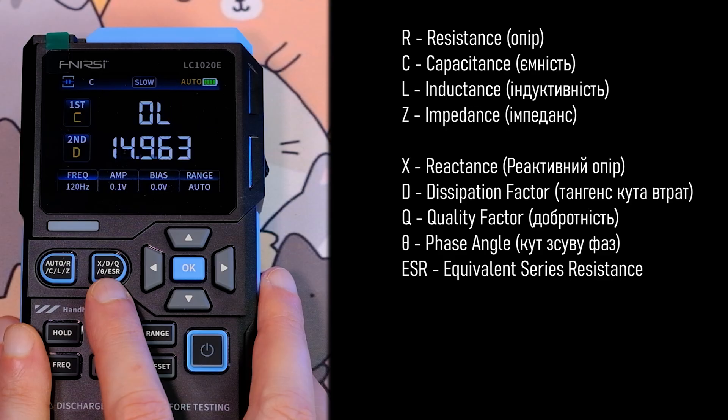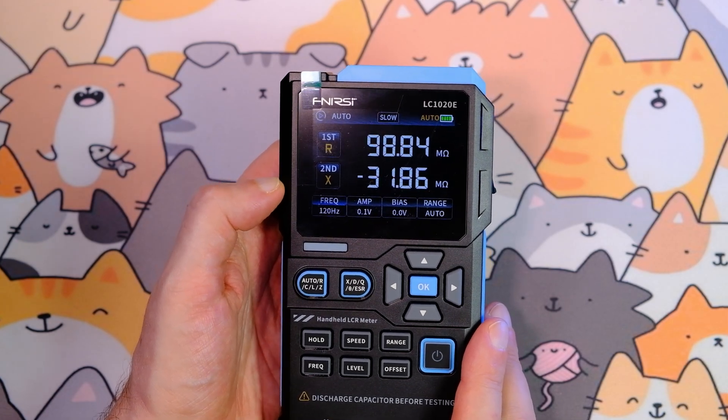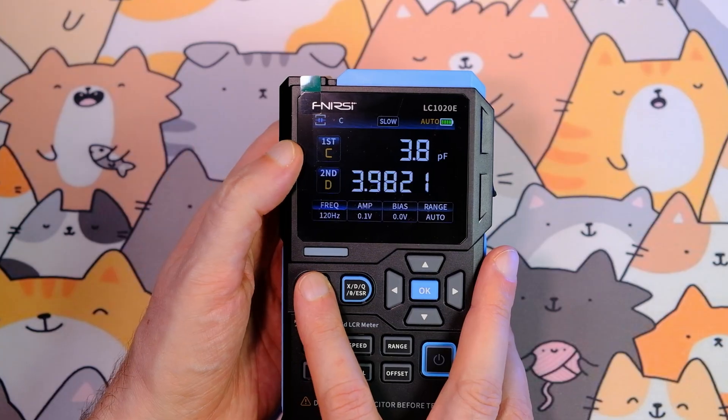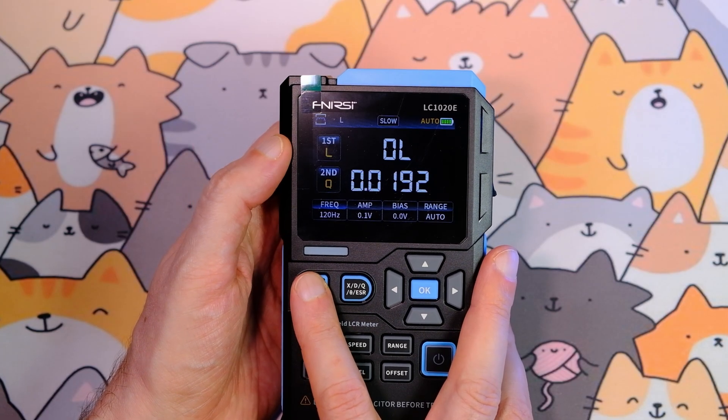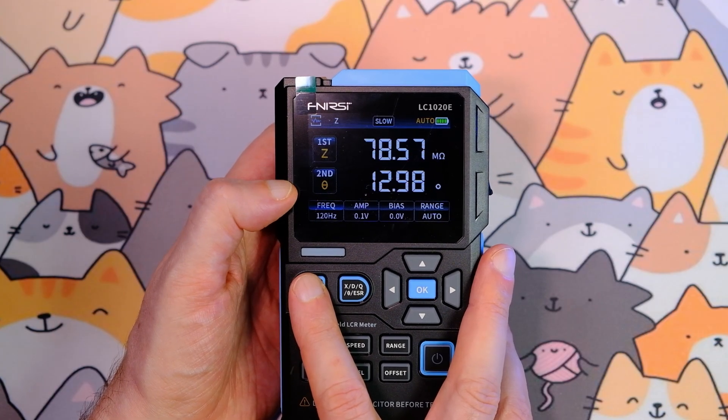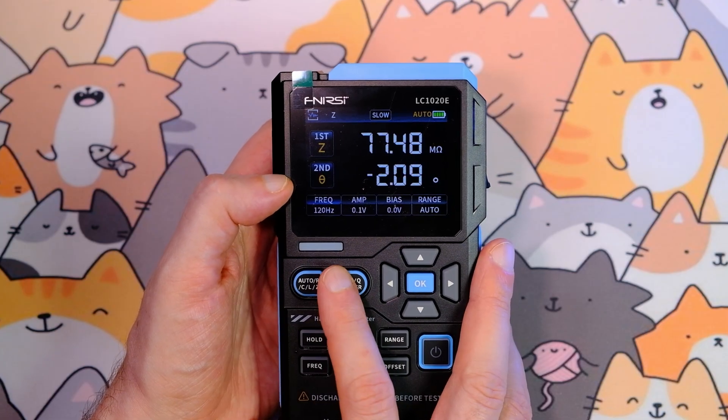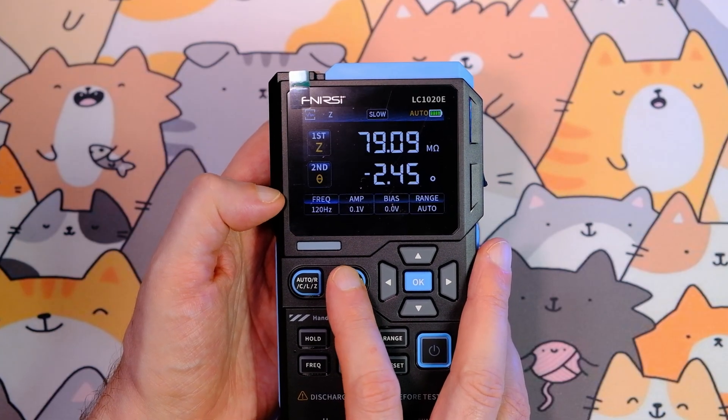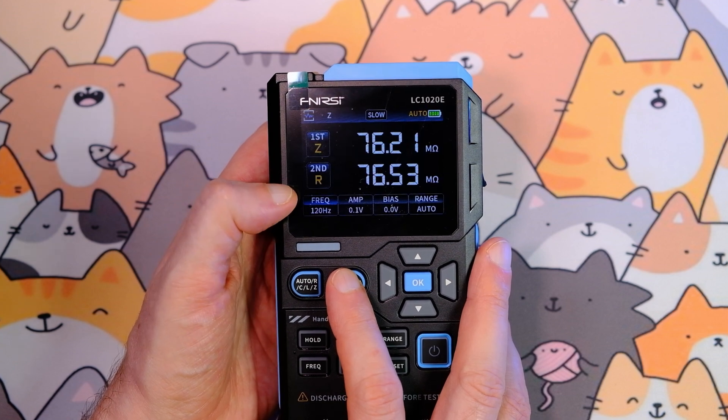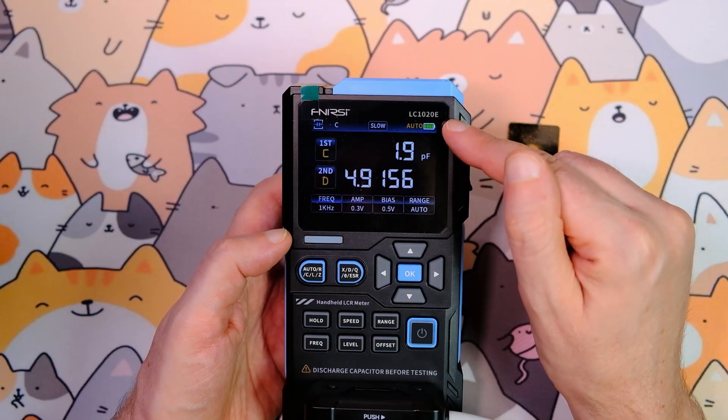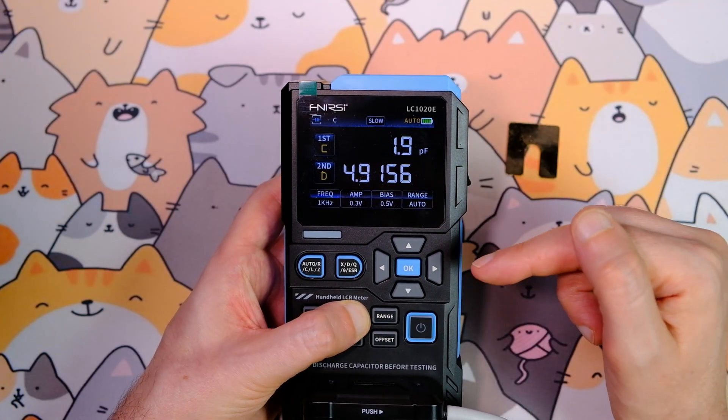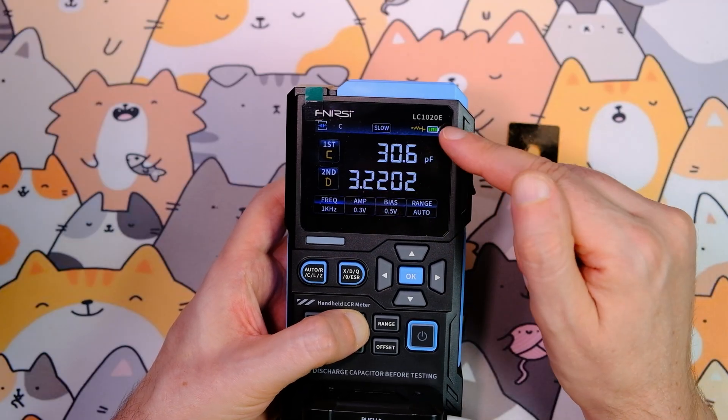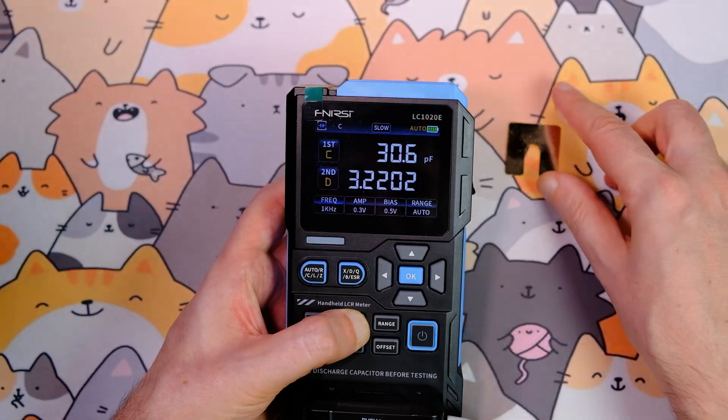When you select resistance, the secondary parameter automatically becomes reactance. When you select capacitance, the secondary becomes loss tangent. When you select inductance, the secondary becomes Q. When you select impedance, the secondary becomes theta. You can also manually change the secondary parameter to any you wish. To select ESR, set the secondary parameter to R. The device automatically chooses a series or parallel measurement circuit, but if you hold the speed button, you can manually choose between series or parallel. Alternatively, use the automatic mode.